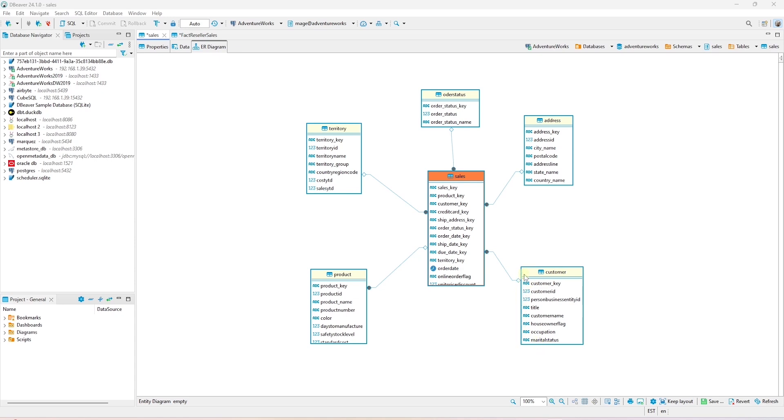We may notice that some column values change over time, such as employee and customer names, titles and or address. Managing these slowly changing dimensions is crucial to maintaining the accuracy of our data.